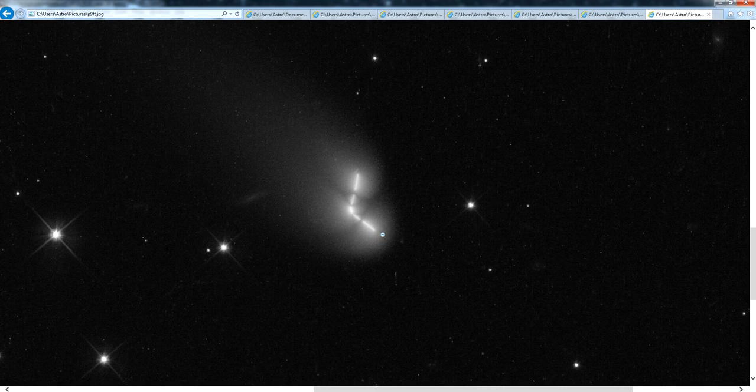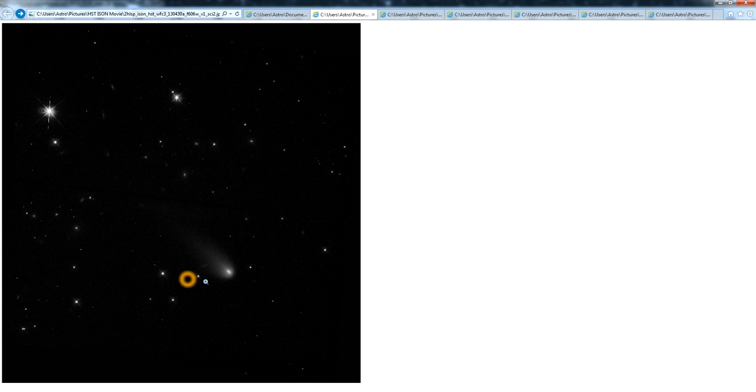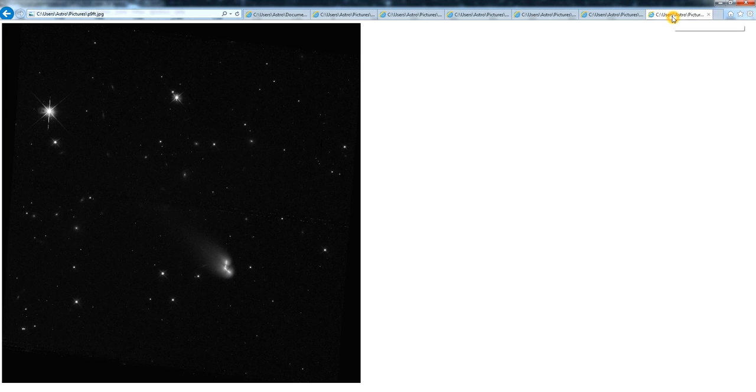You can also see that the coma and the tail actually do exhibit parallax as well. If we look at the first image and compare it to the stack, you can see the coma and the tail is much thicker and much bigger than in just the individual image.